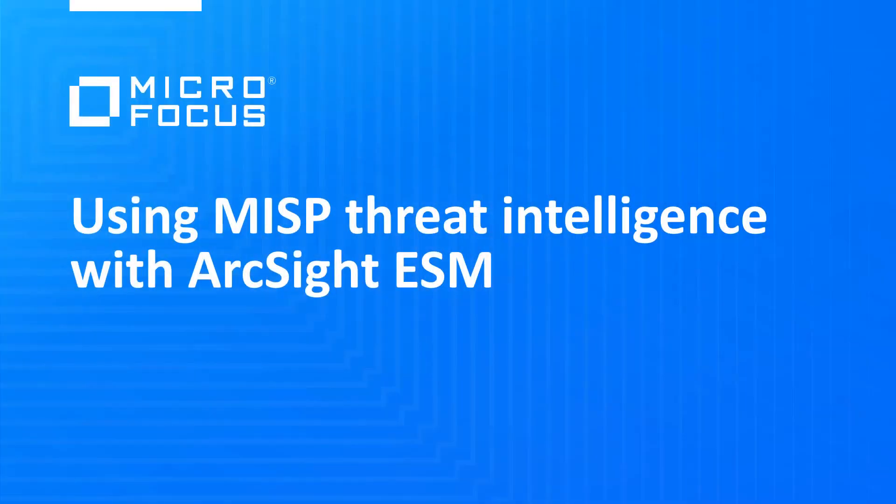This video covers setting up ArcSight ESM to use MISP as a threat intelligence feed. We'll talk about what MISP does, how ArcSight uses MISP, and then walk through installation and configuration of MISP with ArcSight ESM.